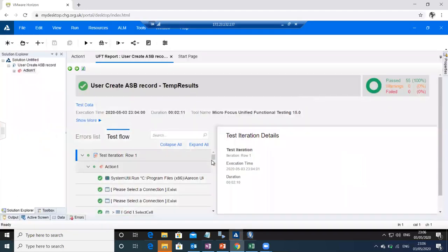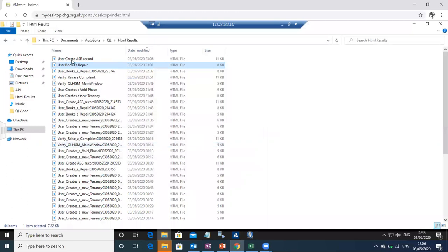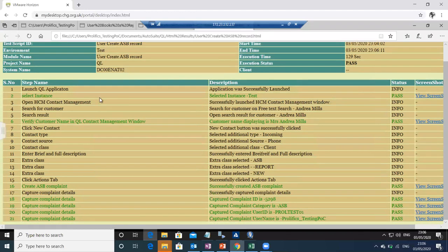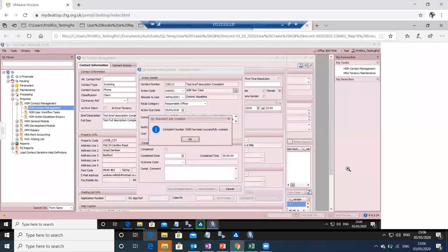With this, the second test case is complete. As I mentioned, UFT generates a default report, but as per our framework, another HTML report gets generated. This test has more steps: up to a certain point these are common steps, then the procedure changes. In this report we can also see the screenshot, the complaint ID, and all that information.